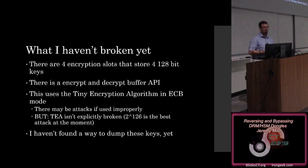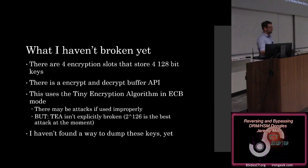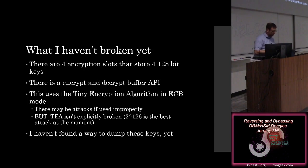Unfortunately, well, fortunately, T isn't explicitly broken. The best case is a 2 to the 126-based attack, which means that for any encrypted block, there are three possible passwords for decrypting it. That's still well above probably anybody that's in this room, unless you're working for the NSA, in which case we should talk. But probably not going to be the way. I haven't found a way to dump these keys yet.